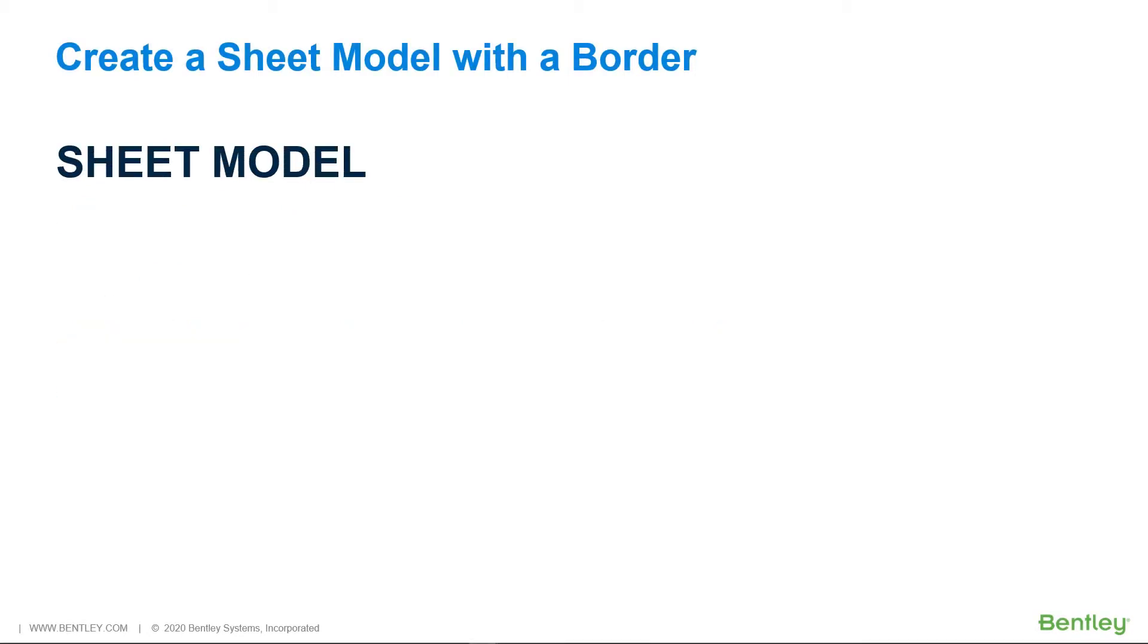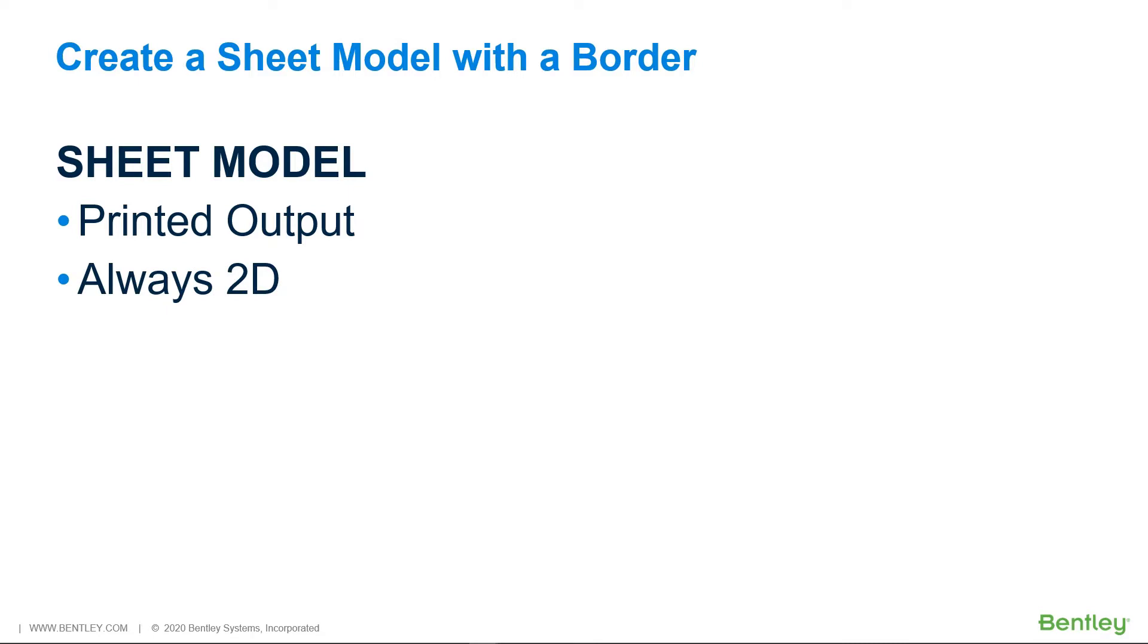A sheet model is used to define printed output, ready for printing or publishing. A sheet model is always 2D and the best practice is to draw it at full one-to-one paper size.